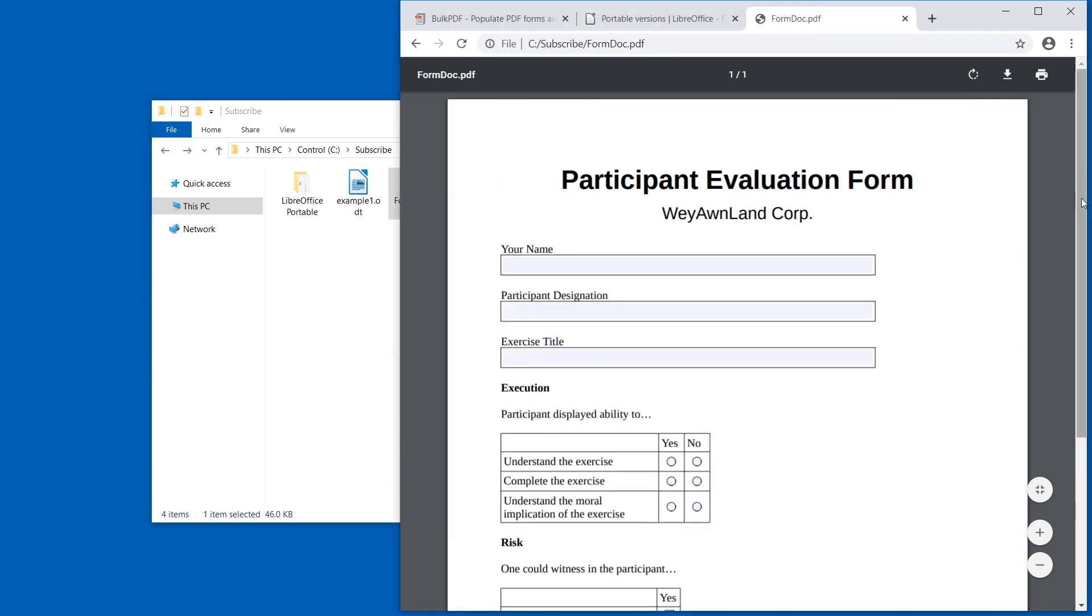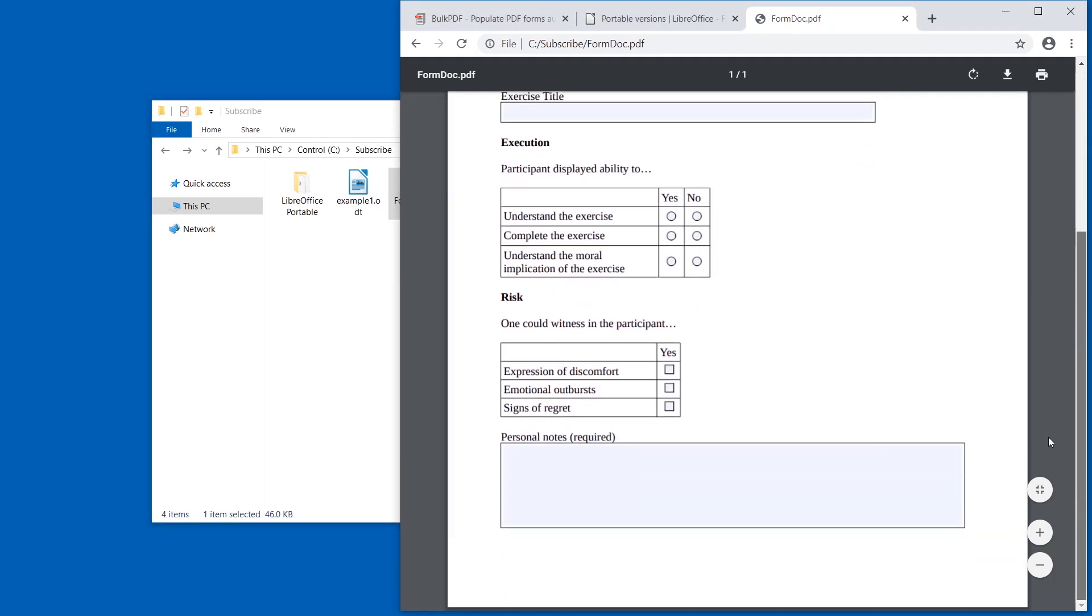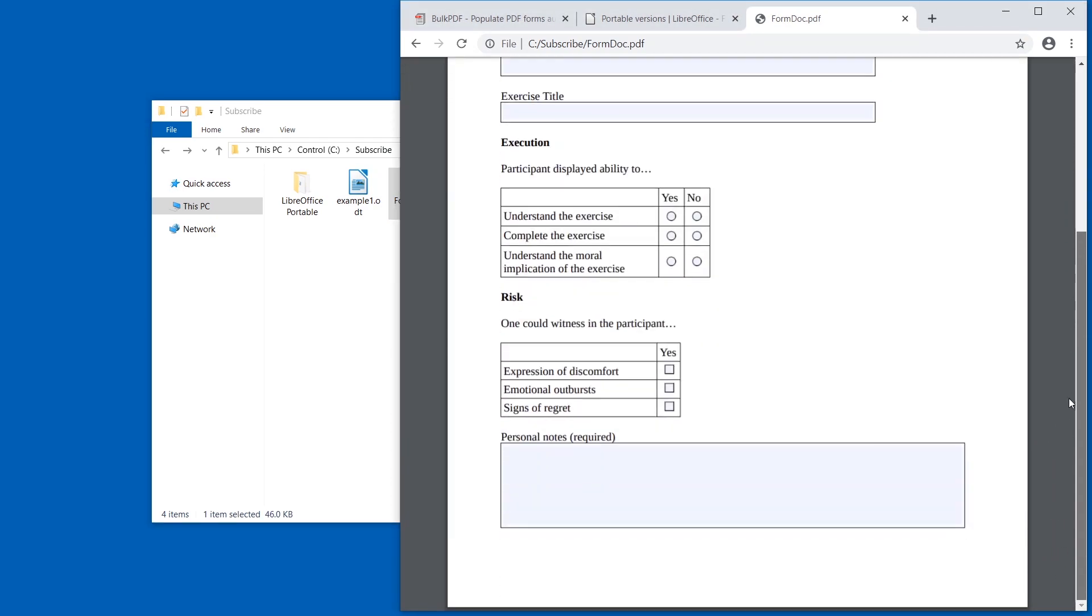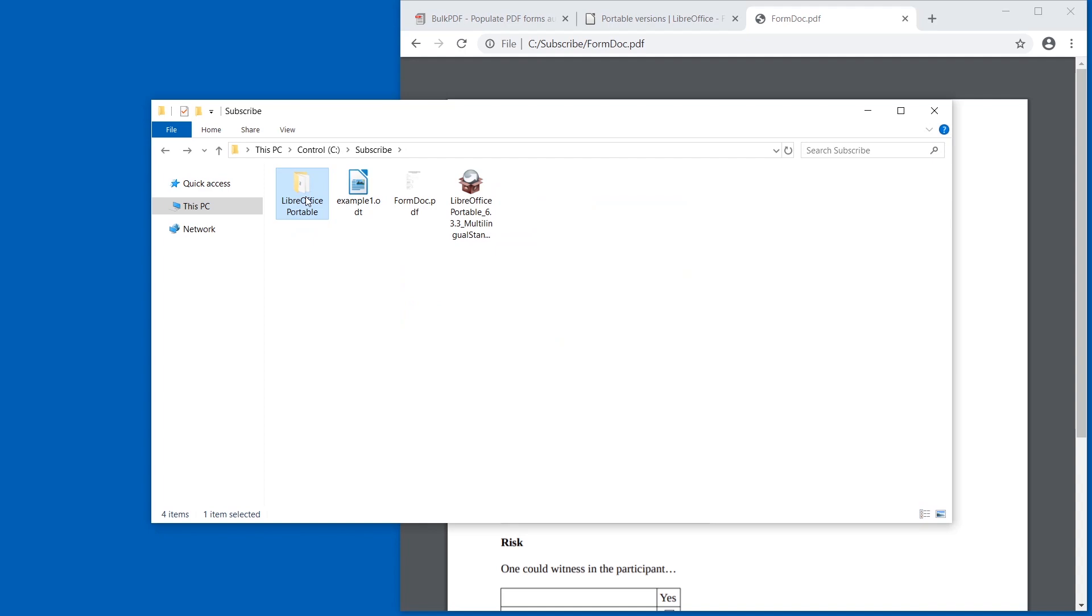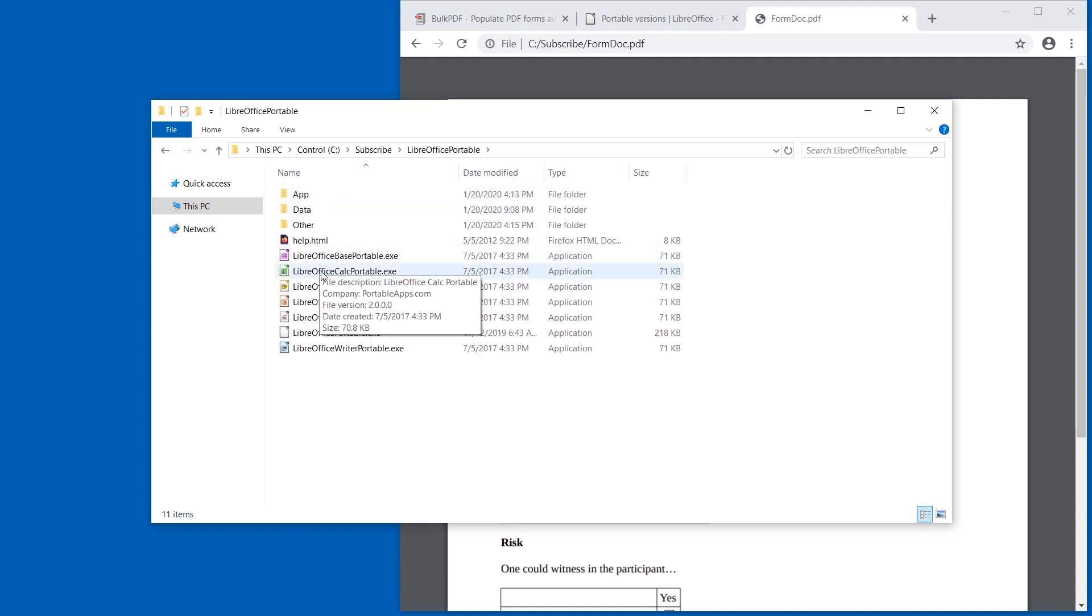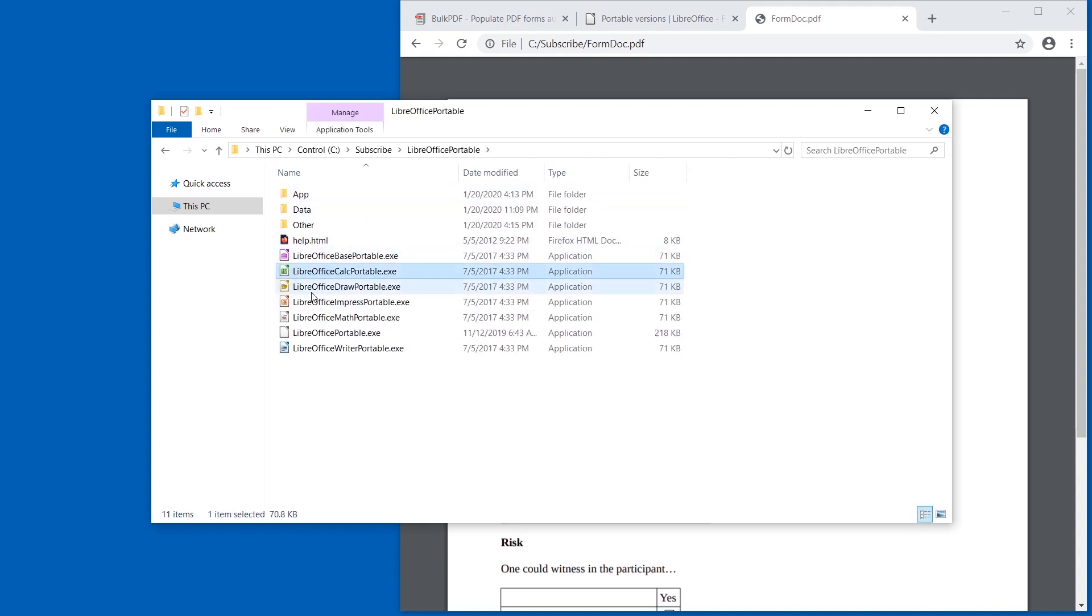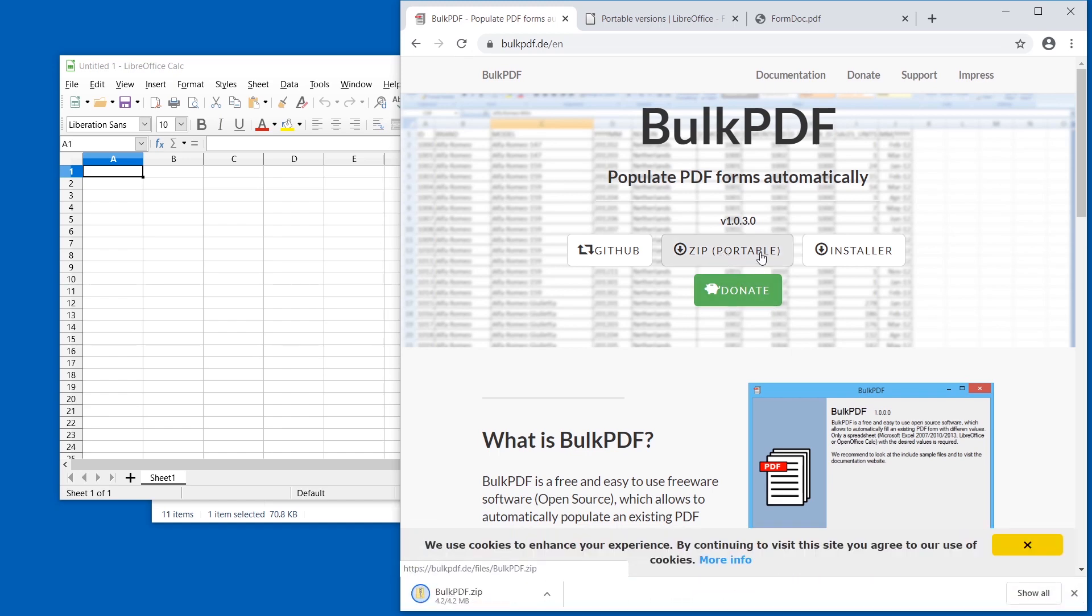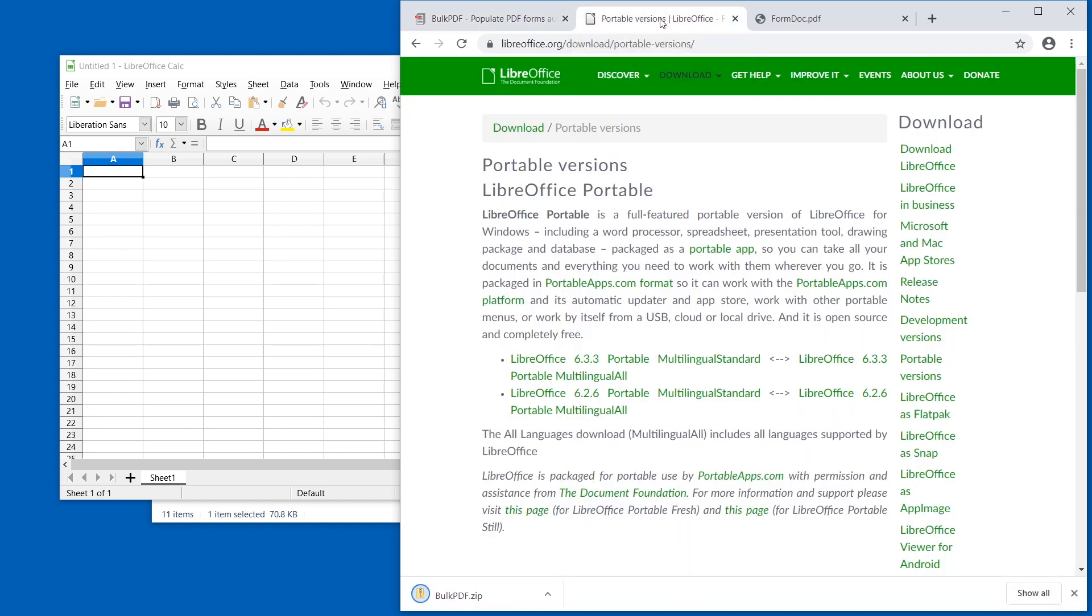We need three things: the form that we want to auto-fill out multiple times, a spreadsheet with information or the software to create such a spreadsheet (for example I'm using LibreOffice Calc), and we need BulkPDF. I'm going to download the zip. This is portable, doesn't need admin rights. Same for LibreOffice—they have a portable version, doesn't need admin rights.